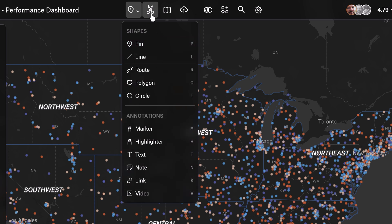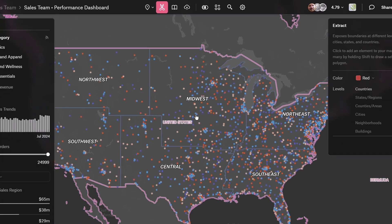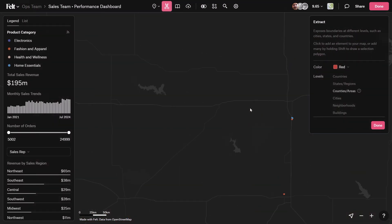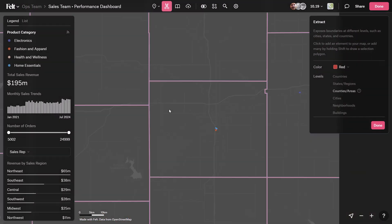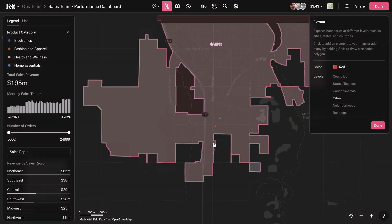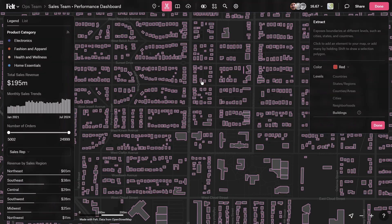With Extract, you can create administrative boundaries in seconds. This feature lets you cut out boundaries most relevant to your zoom level on the map, from country boundaries down to building footprints anywhere on the globe.